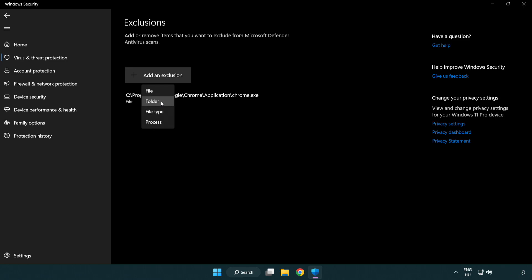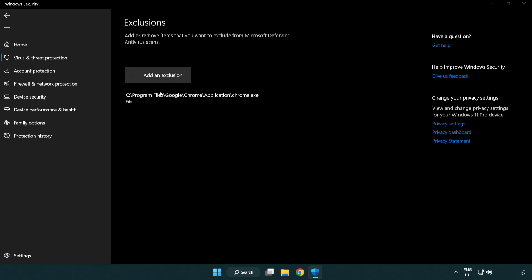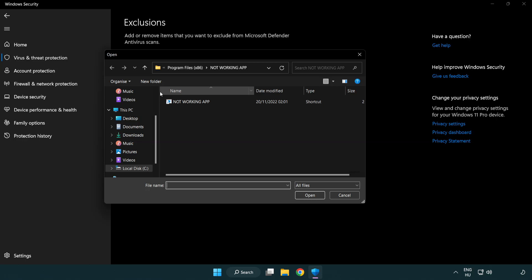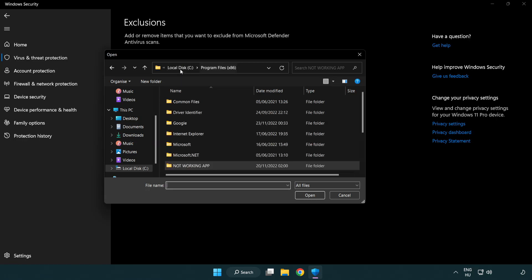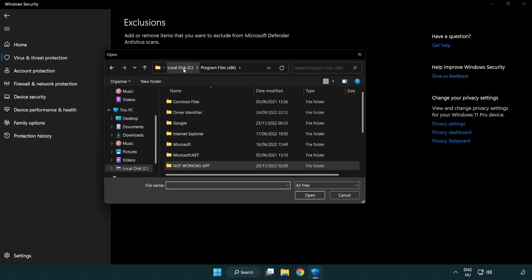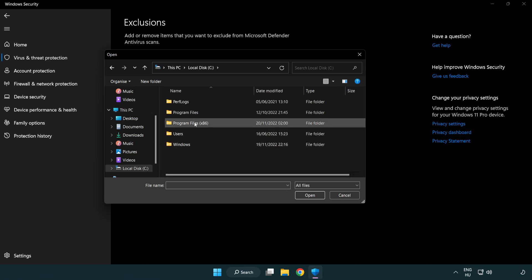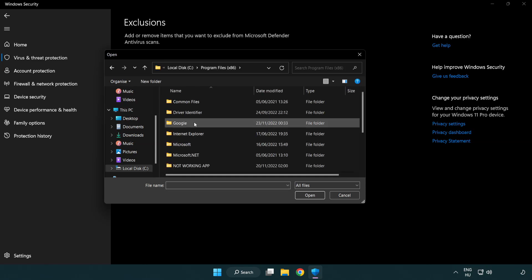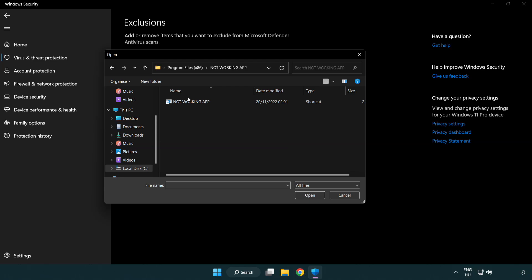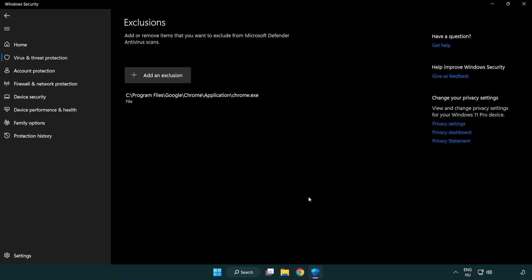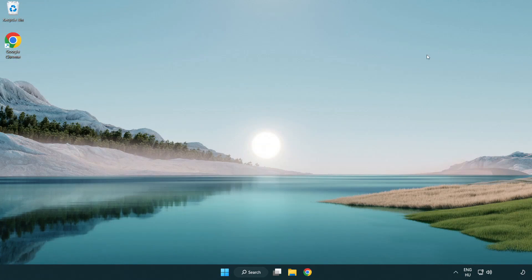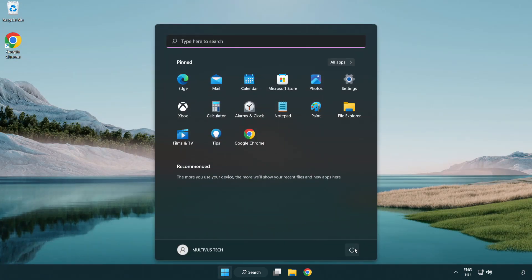Try file and folder. Find your not working application. Select and click open. Close window. And restart your PC.